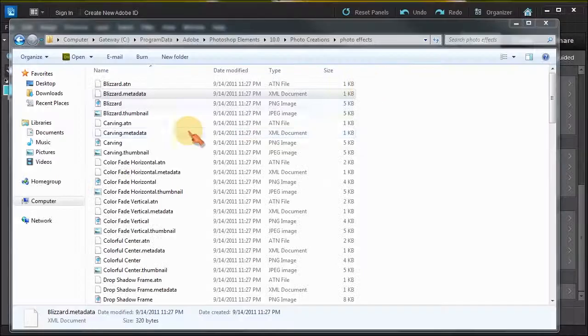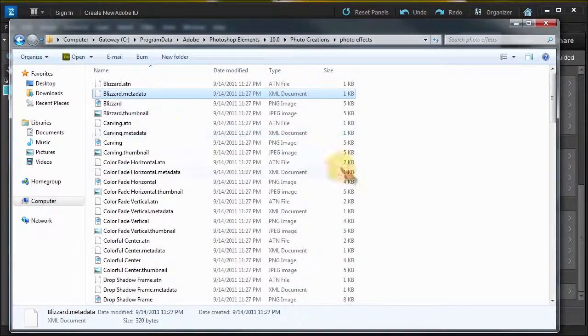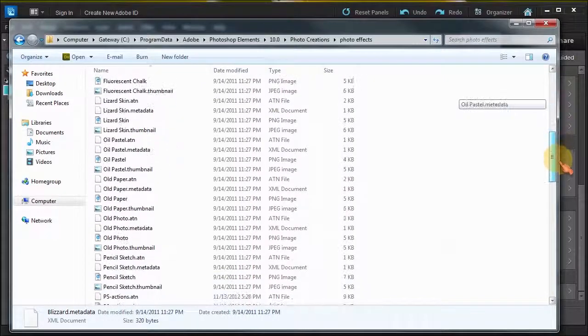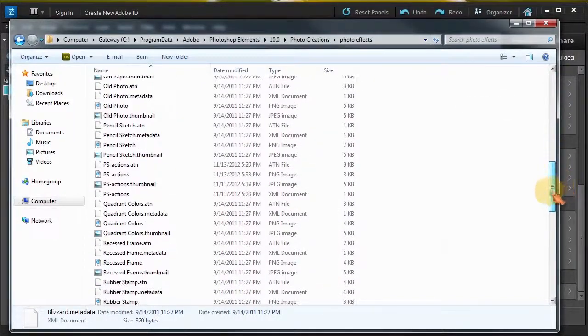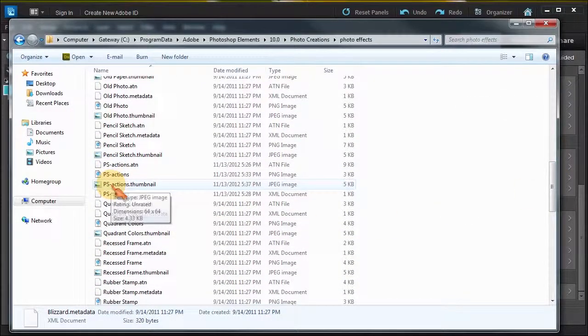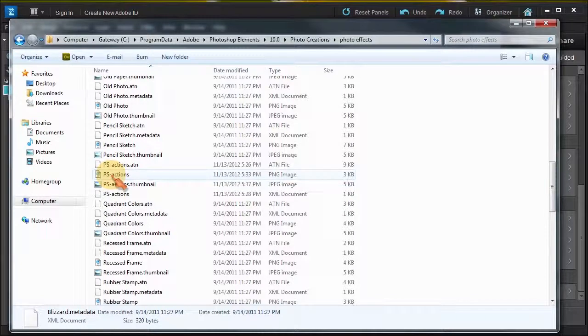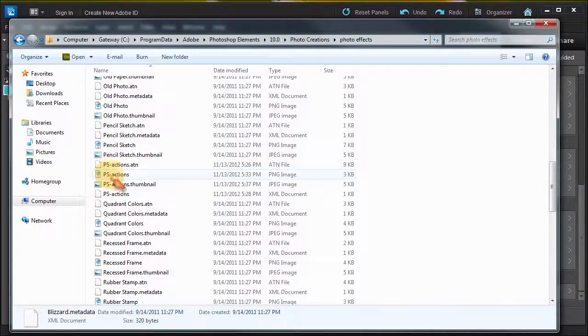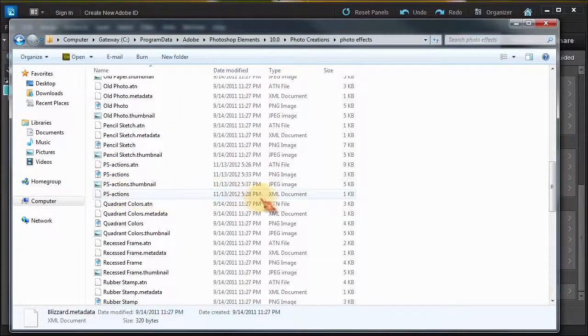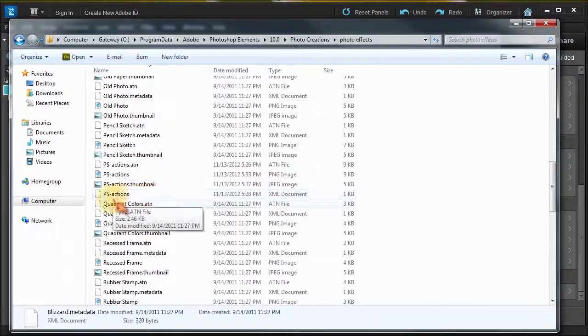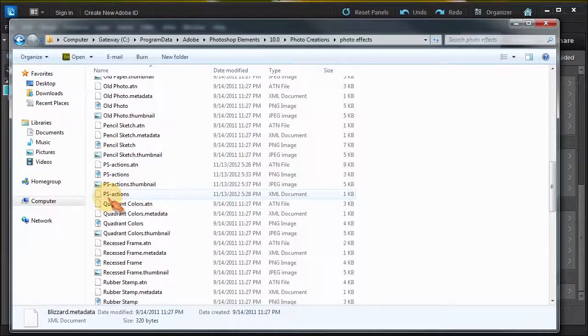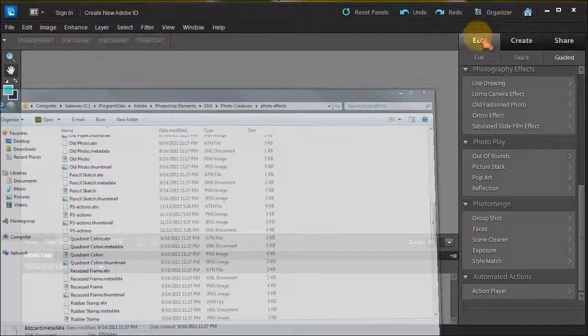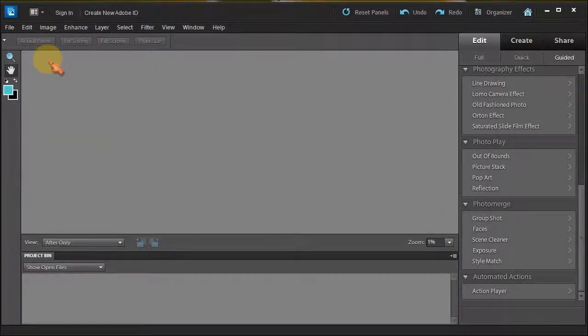Let me close Dreamweaver. If you notice down here, my Photoshop Actions Thumbnail, there it is. My XML document is right there. I saved it and it's spelled the same, uppercase lowercase. I saved it in the same folder as we put the actions.